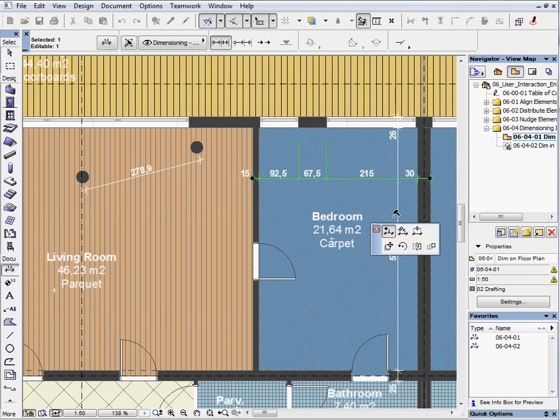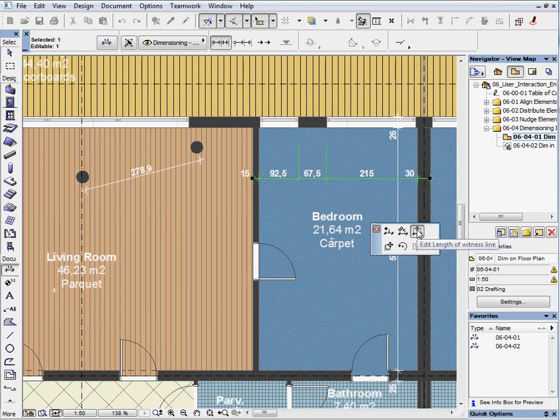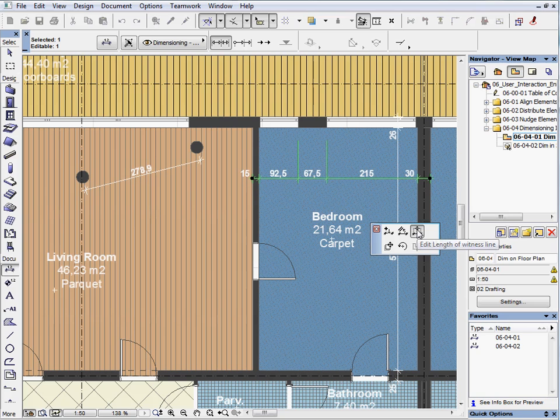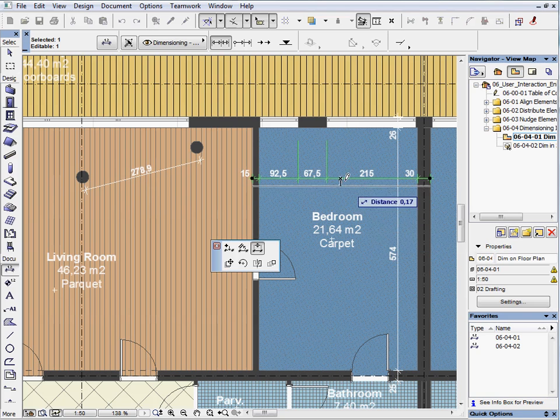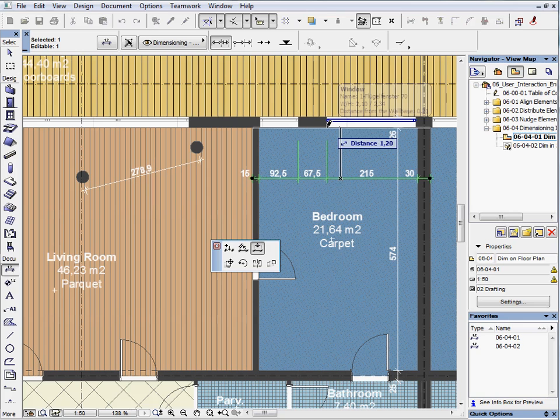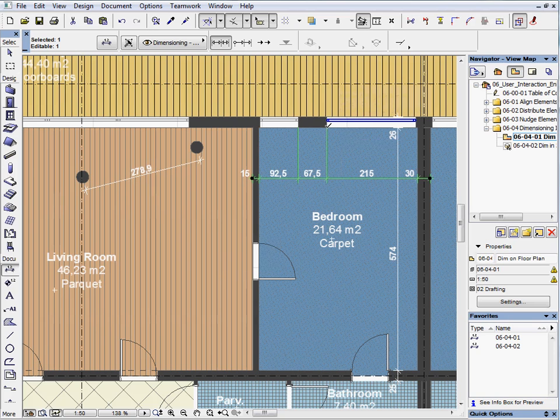Select the third command on the upper row. This command allows you to edit the length of the dimension witness line. When you activate it, you can define the beginning of the witness line. Place it on the bottom side of the exterior wall.